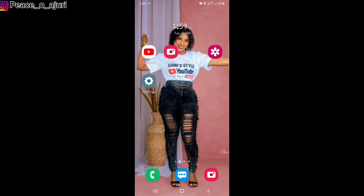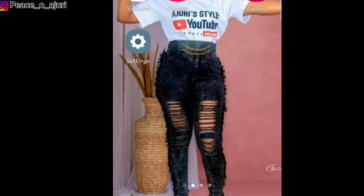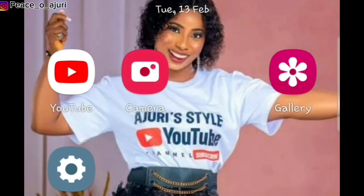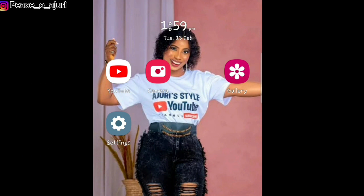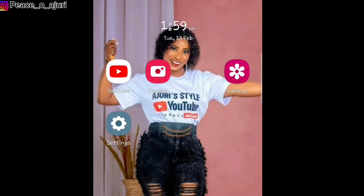Hey guys, welcome and welcome back to my YouTube channel. In today's video I'll be showing you how to create a YouTube banner. A YouTube banner is just like the home page of your YouTube channel — it's the image the viewer sees whenever they come to your channel, just like the cover photo of your Facebook page. So you have to make your YouTube banner as catchy and simple as possible.